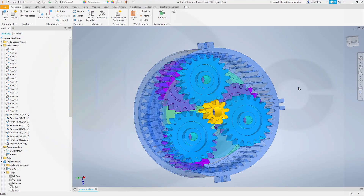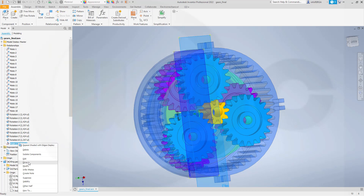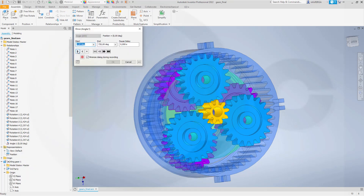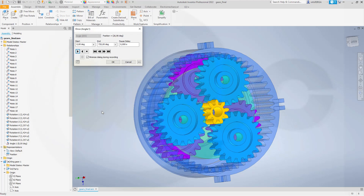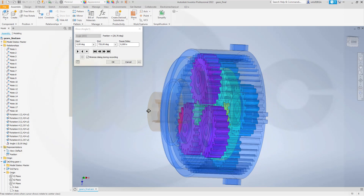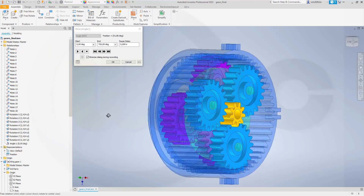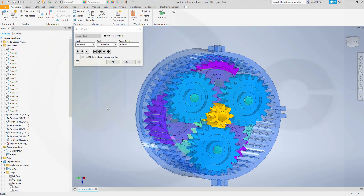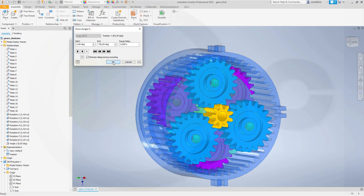Hi, welcome to an Inventor 2022 video tutorial. I want to do that planetary gear, so let's take a look. I've got here one constraint and I can drive it, and it works quite well. Very easy to do in Inventor. So let's have fun with Inventor.